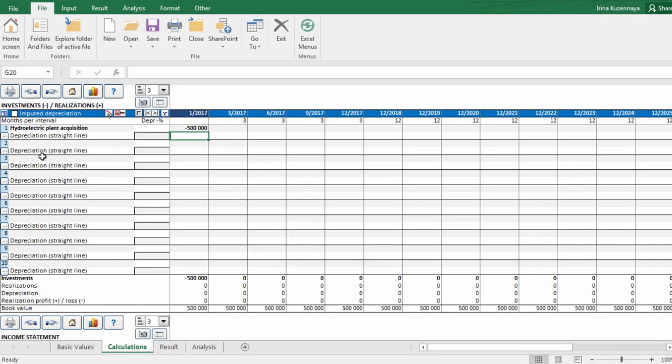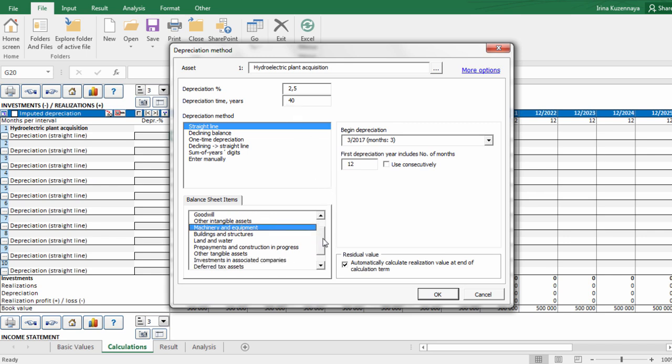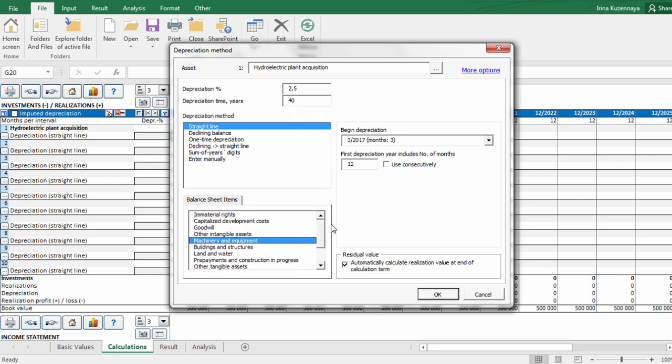Let's define depreciation. Here we can choose depreciation method, beginning point, time. Also we can define where this particular item would be allocated in our balance sheet.